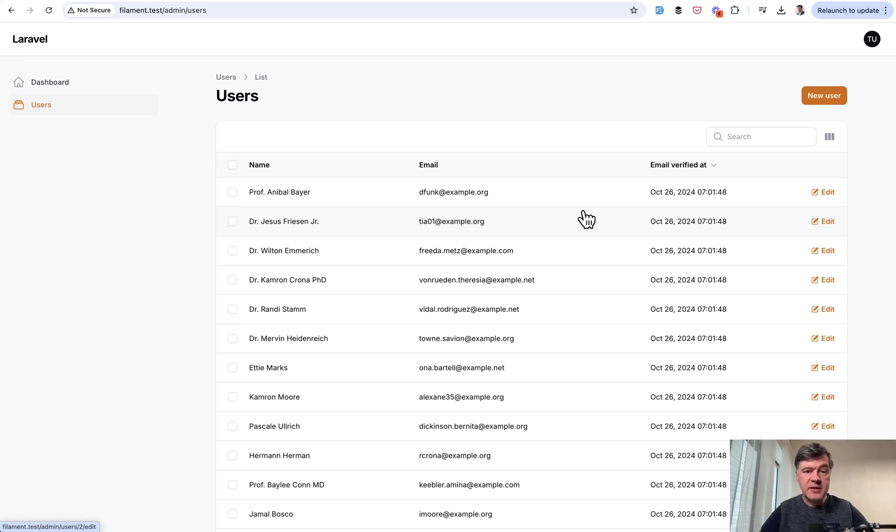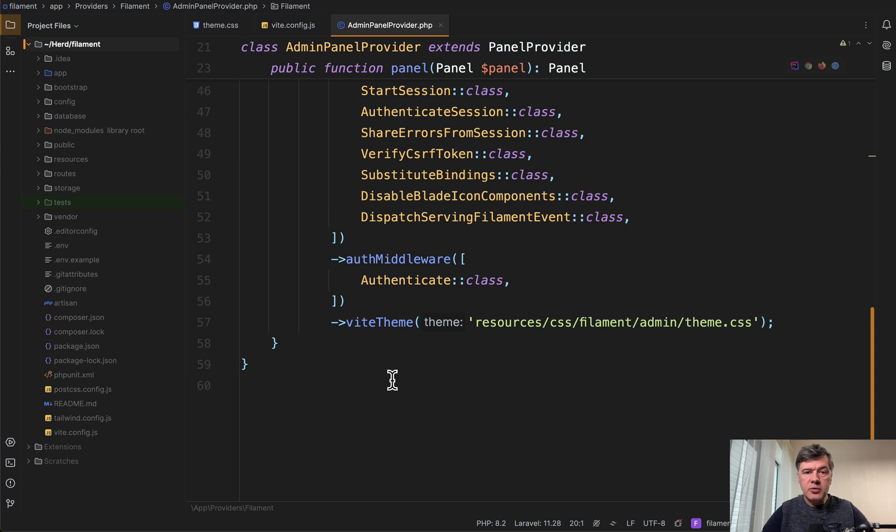You can achieve that by customizing CSS in a filament custom theme. So you need to run PHP Artisan, make filament theme, then admin theme CSS and JS will be generated.